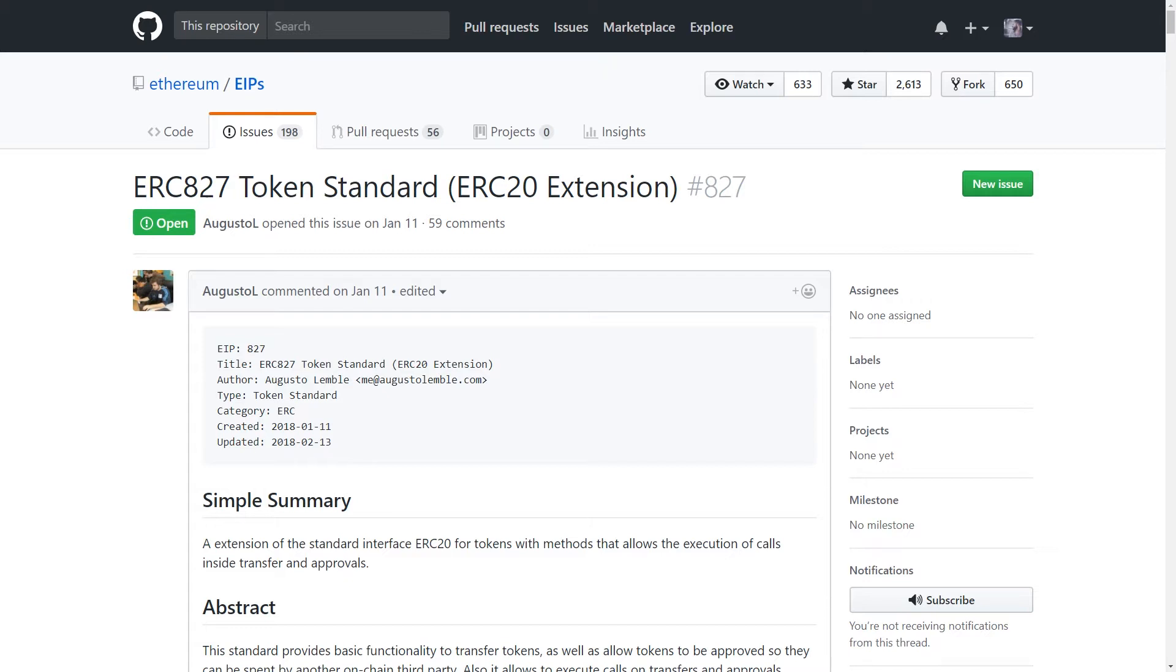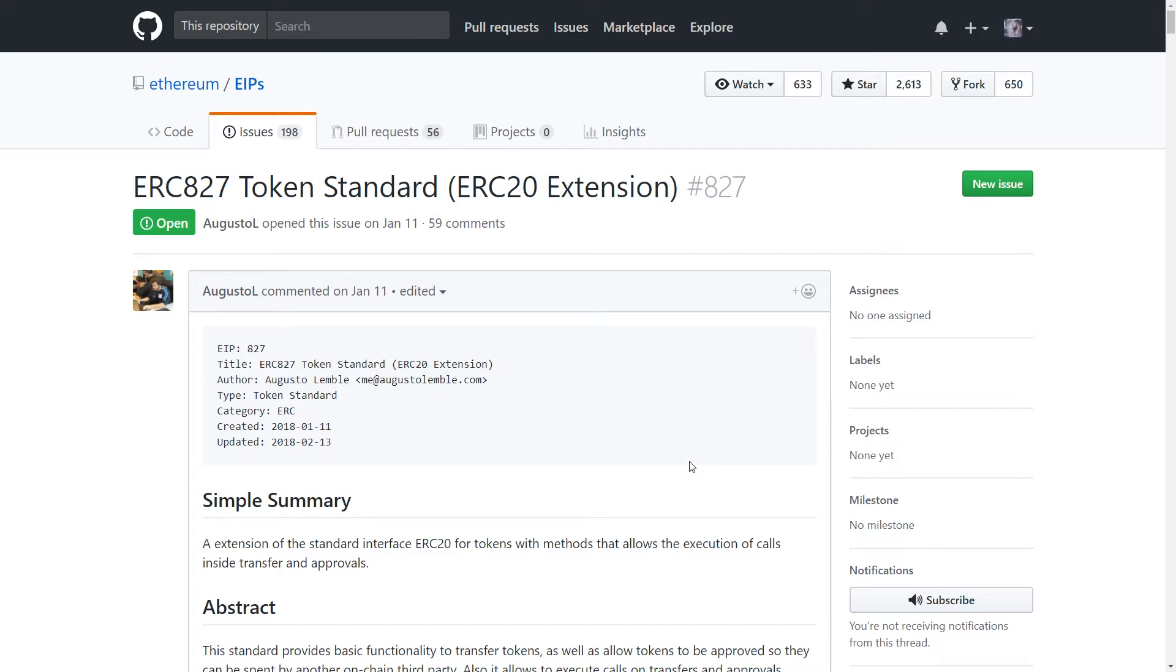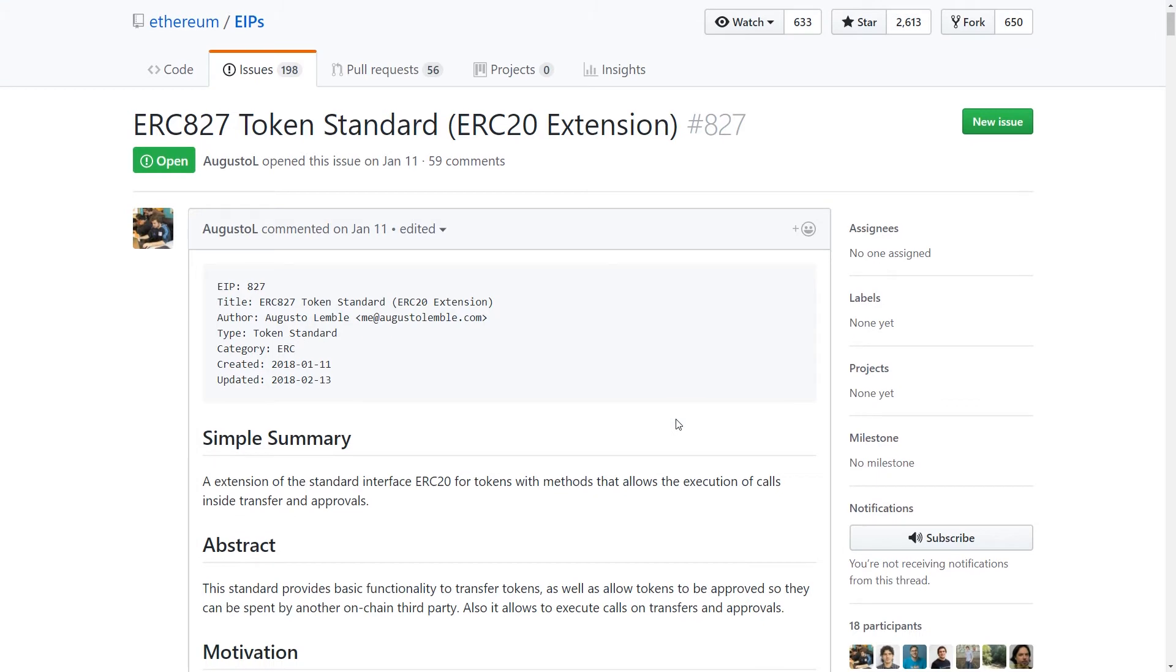You would have the user run the approve method on the ERC-20 contract, and then on the other smart contract that you want to use those tokens, you would have them execute another method which would call transfer from on the ERC-20 contract. So it's actually two steps, and you're actually making users approve two different transactions, which isn't very user-friendly.